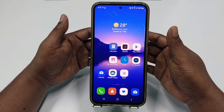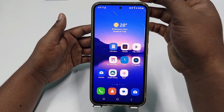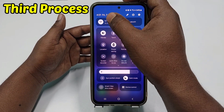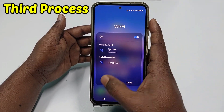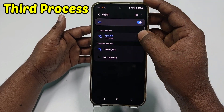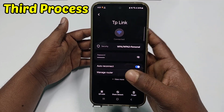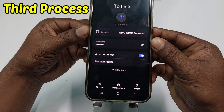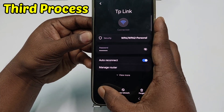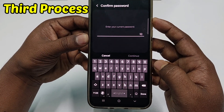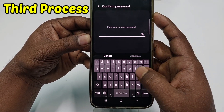If you don't have access to the router, follow the third process. Go back to your Wi-Fi settings section, click the settings gear again, and at the bottom you'll see a QR code option. Click on it and it will ask for your phone password again.